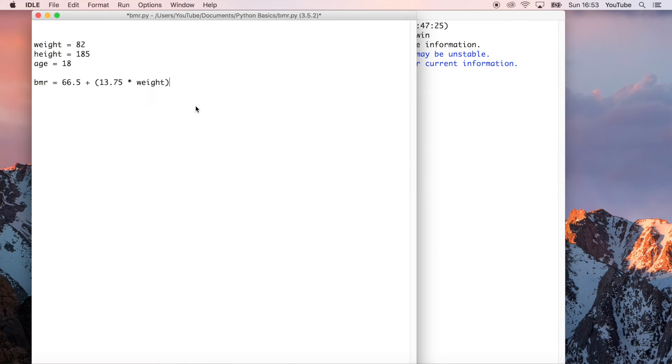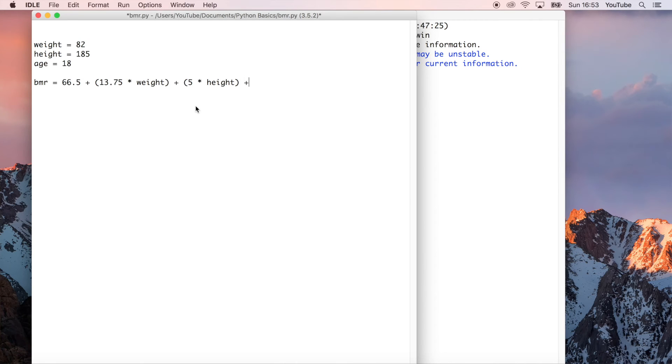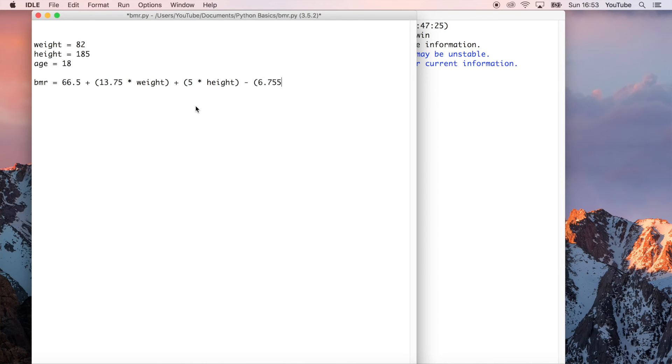And then we can go ahead and do add 5 times your height, and then add, sorry, subtract 6.755 times your age.